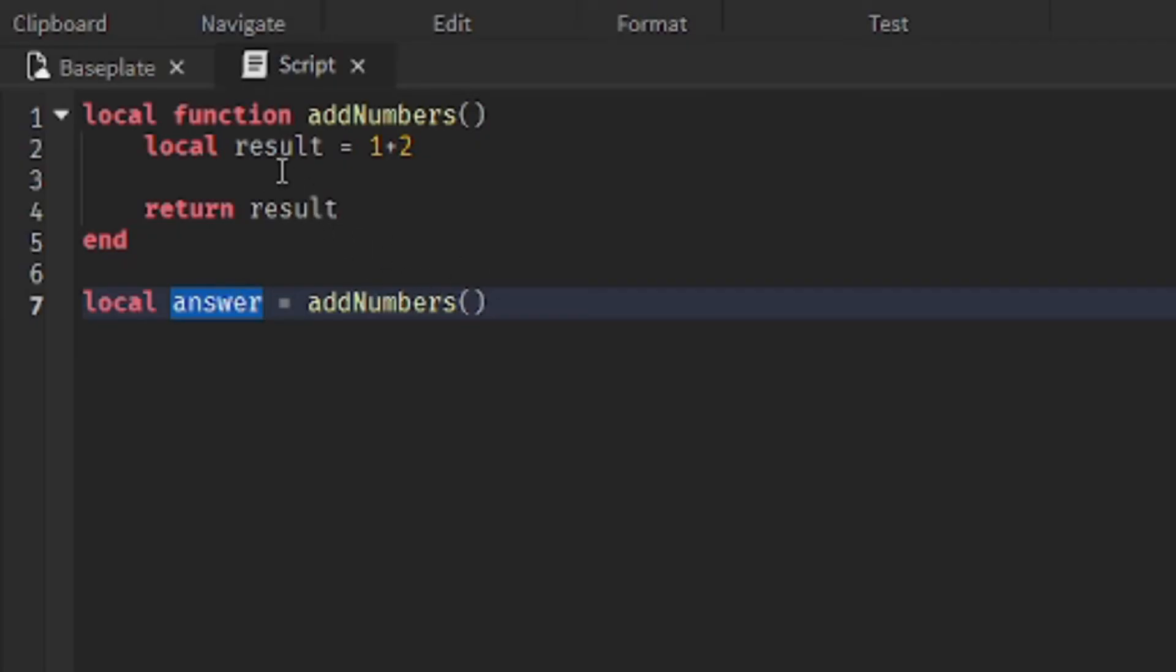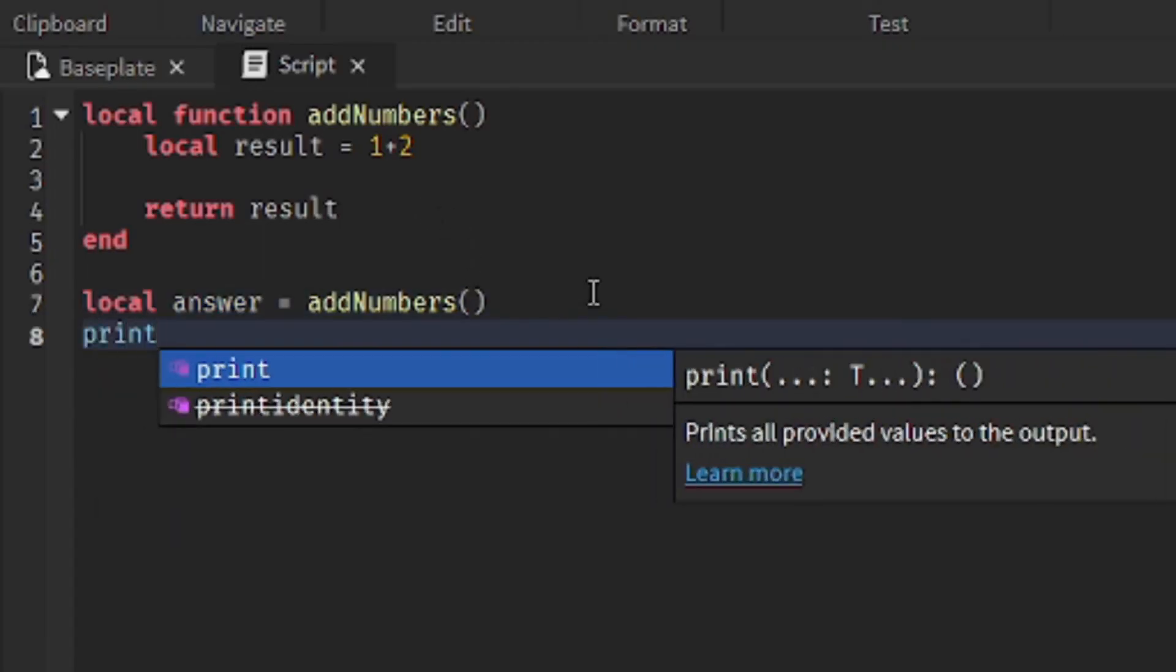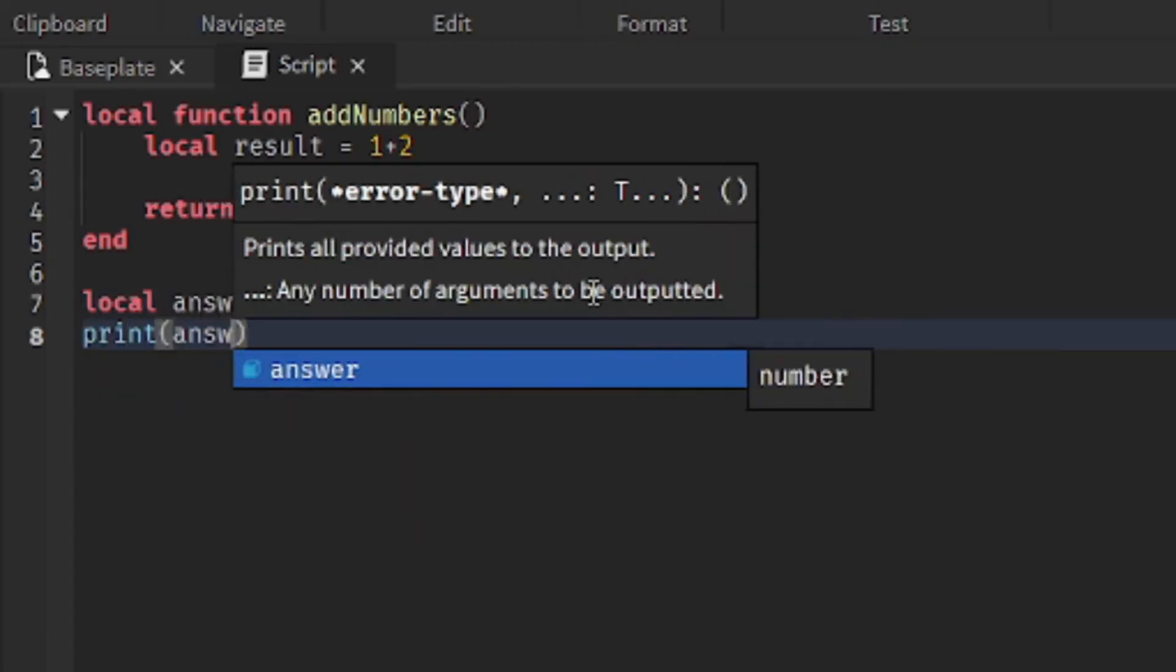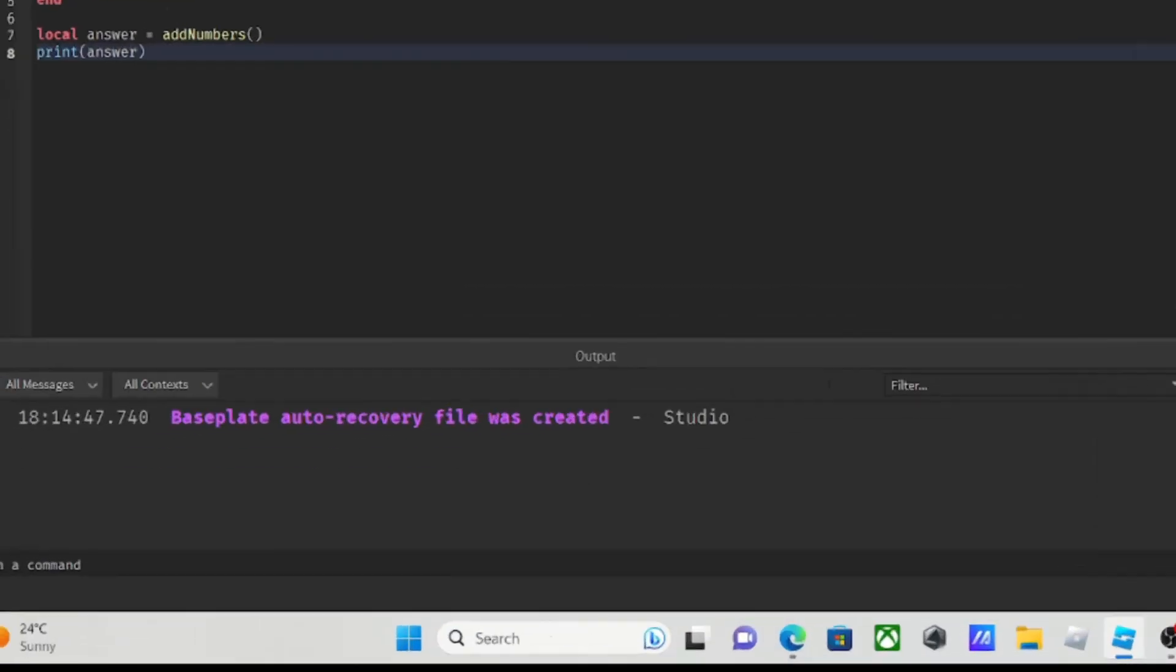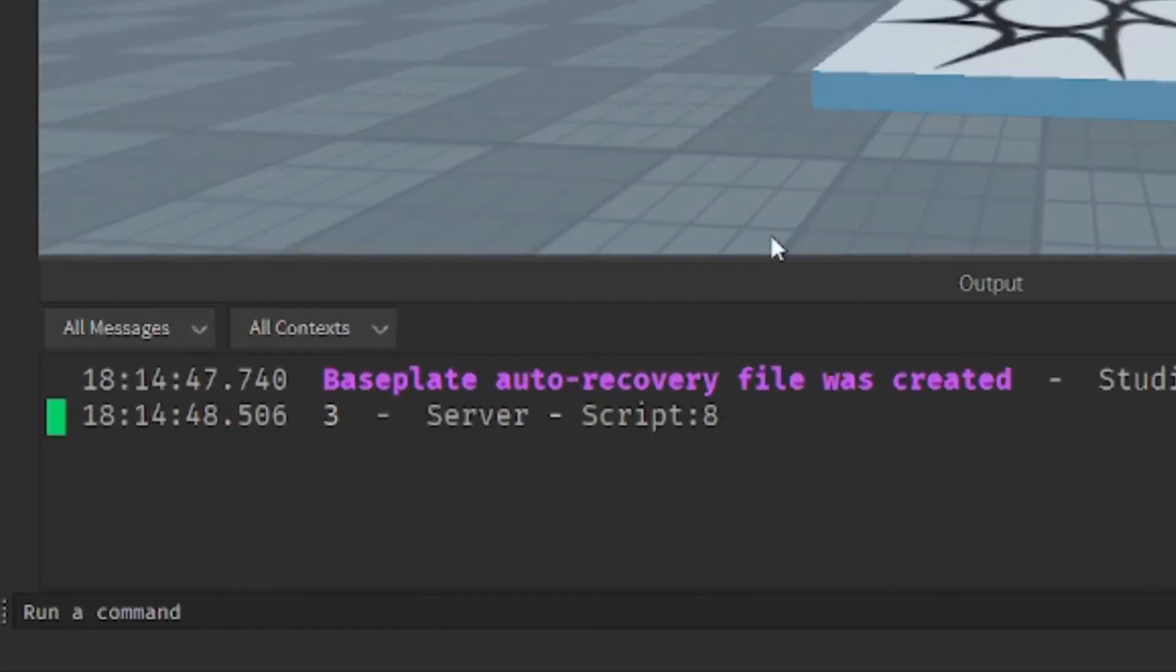So, when we call the function, it will do 1 plus 2, which is 3. It returns 3 and it assigns it to answer. To prove that, we can print the answer out here. And you'll see that it prints 3. Let me clear the output window first and run the code. And it prints 3.